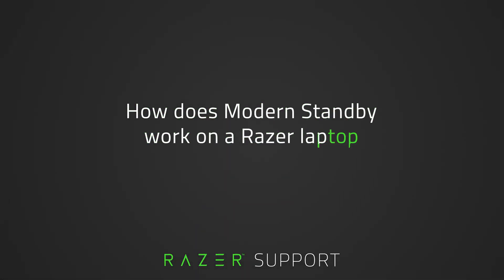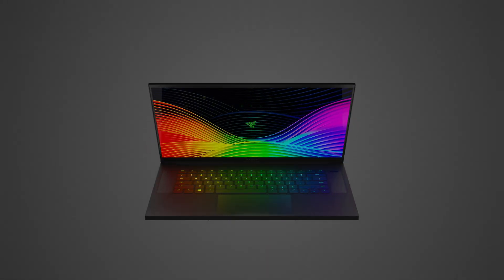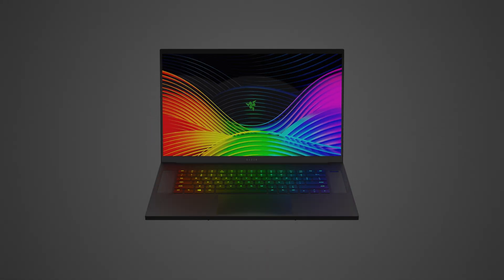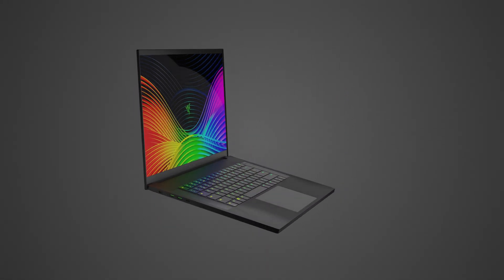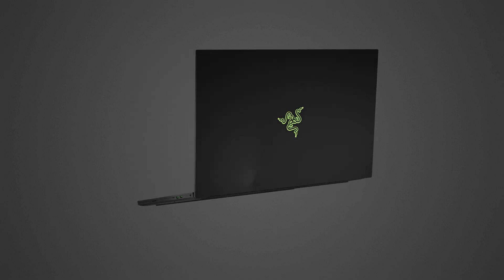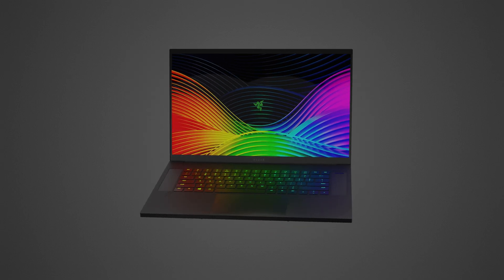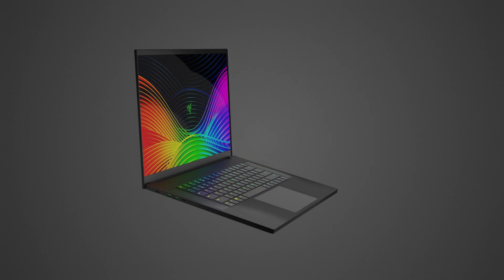This video is a guide on how Modern Standby works on a Razer laptop. Modern Standby is a low-power idle mode that keeps your computer connected to a network with processes and tasks still running in the background.